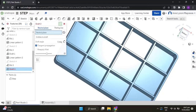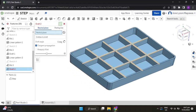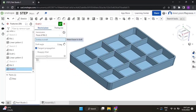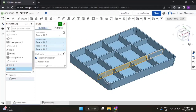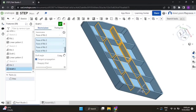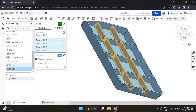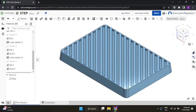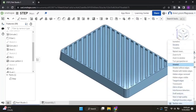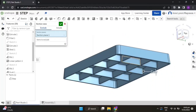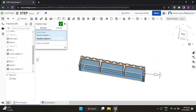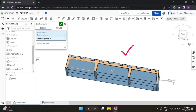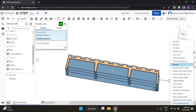Now let's add draft. Select the top of the ribs for the neutral plane, then for entities to draft you have 16 faces to choose — select all 16 faces. Change the draft angle to 5 and accept the feature. Now let's check if we did it right: click isometric, turn section view on, and notice how this tapers down. Now let's turn section view off and go back to isometric.